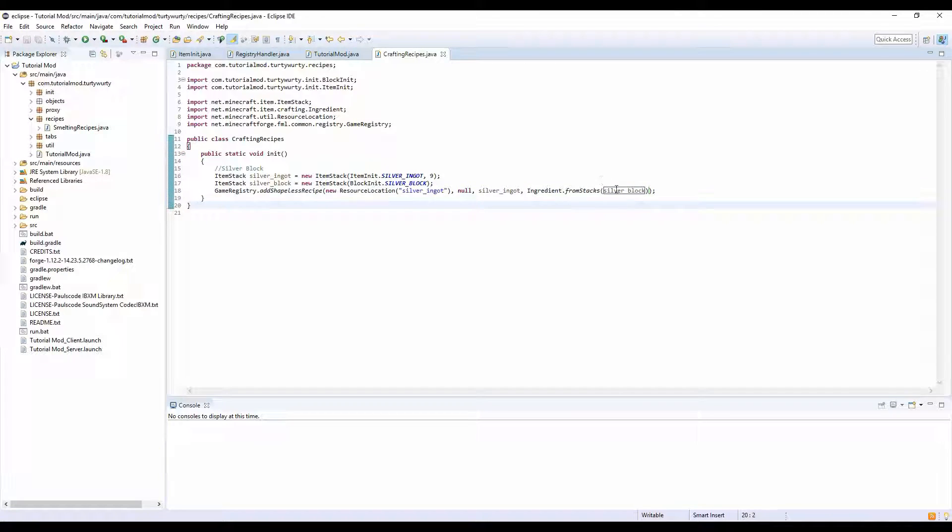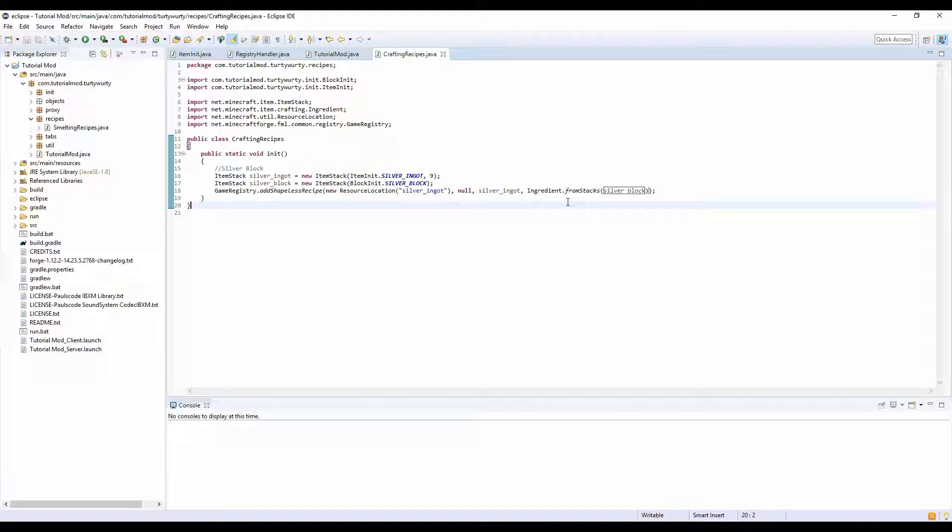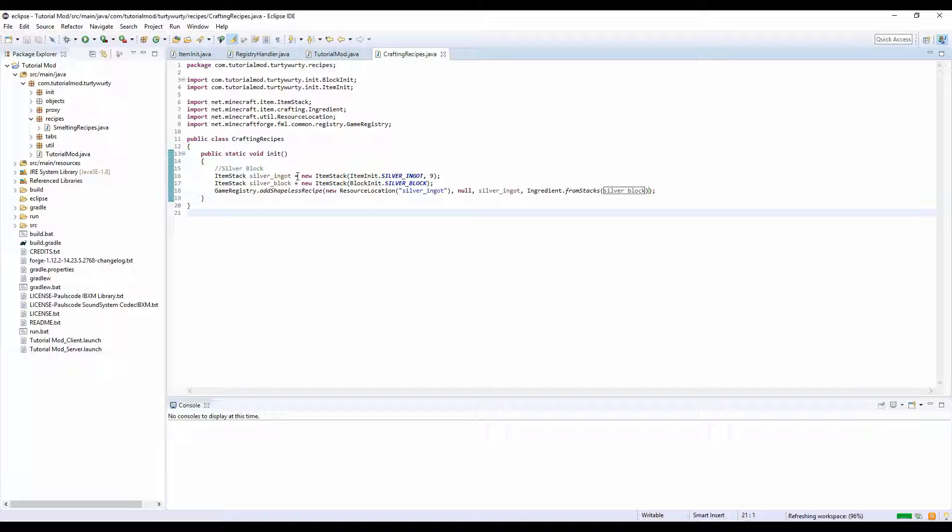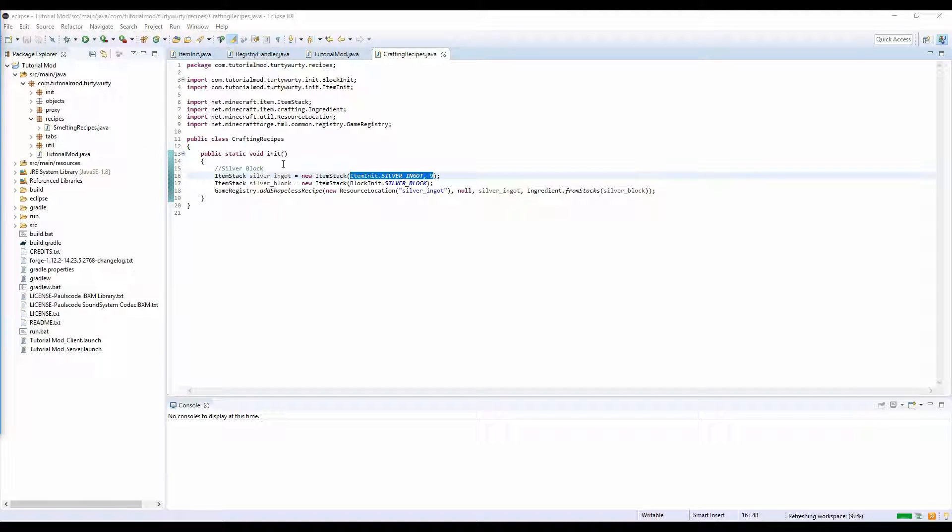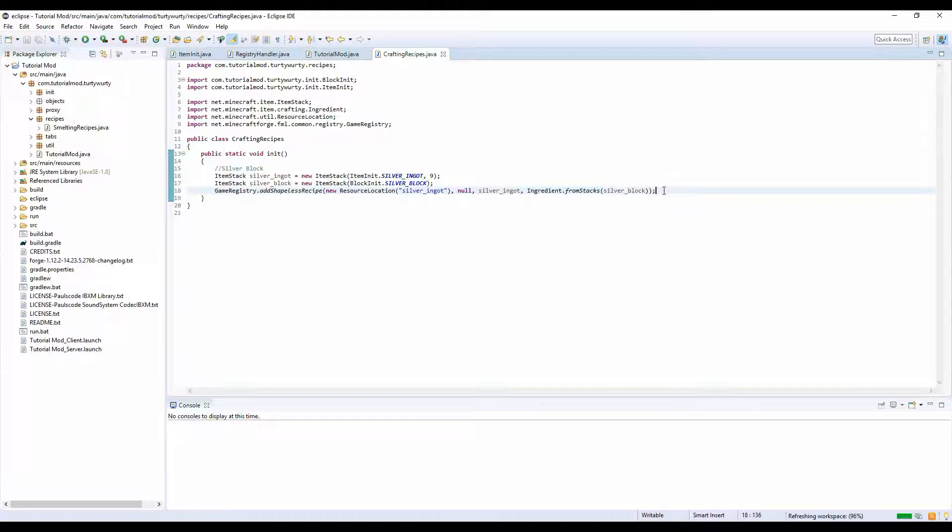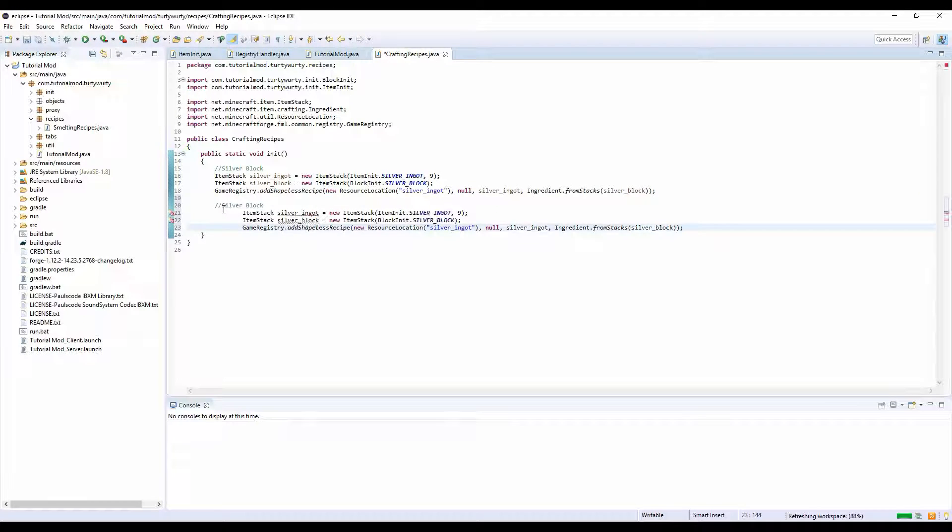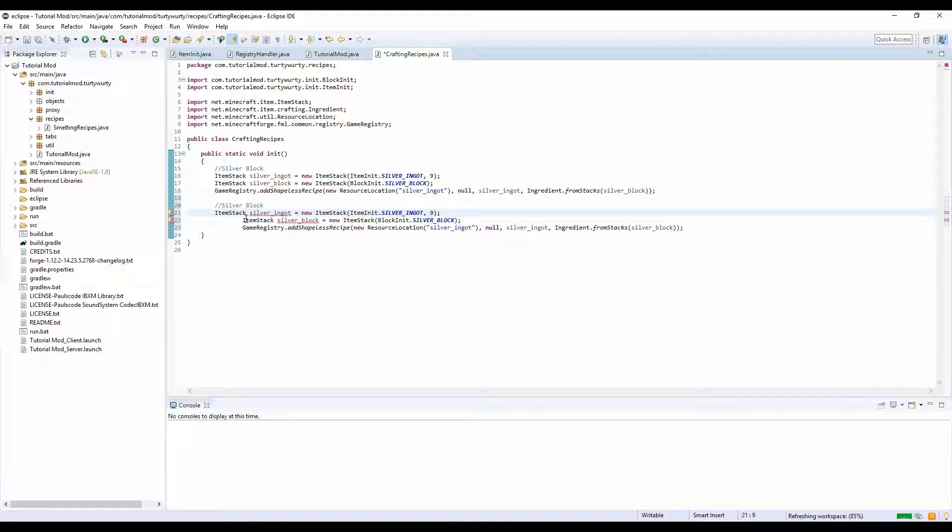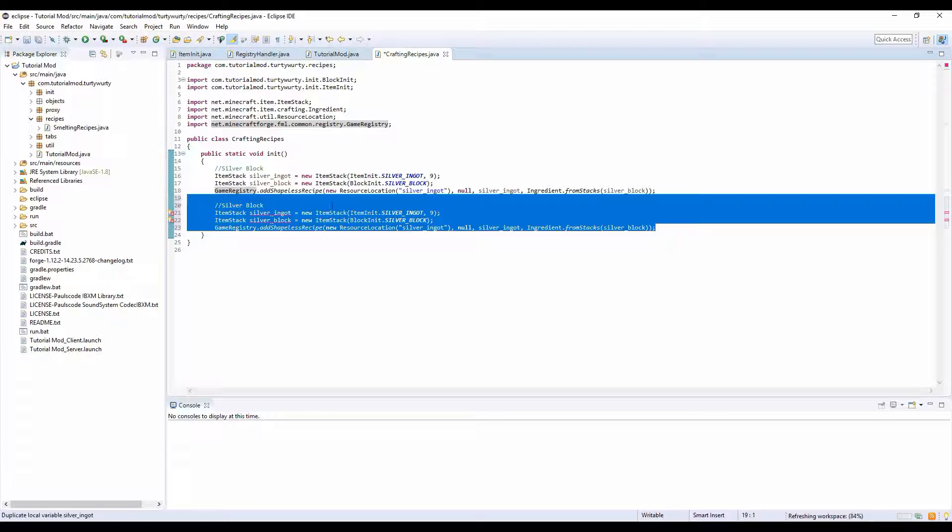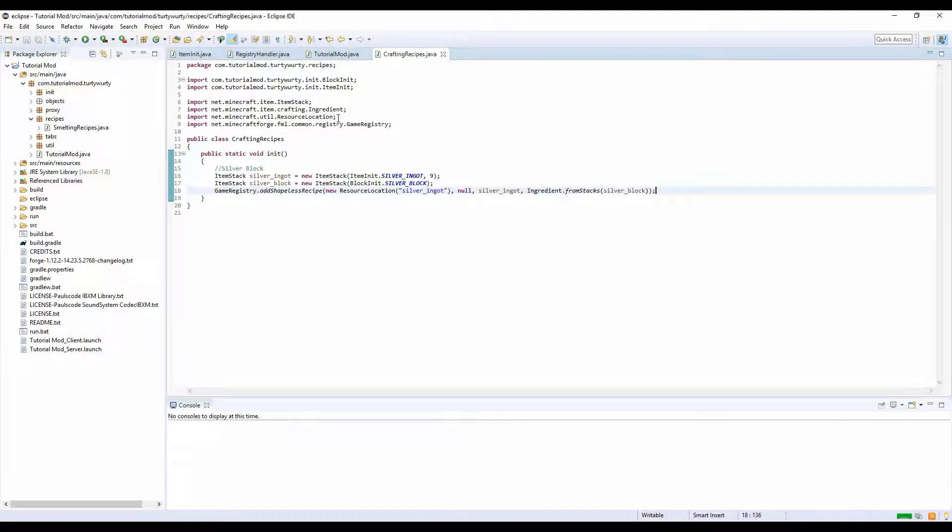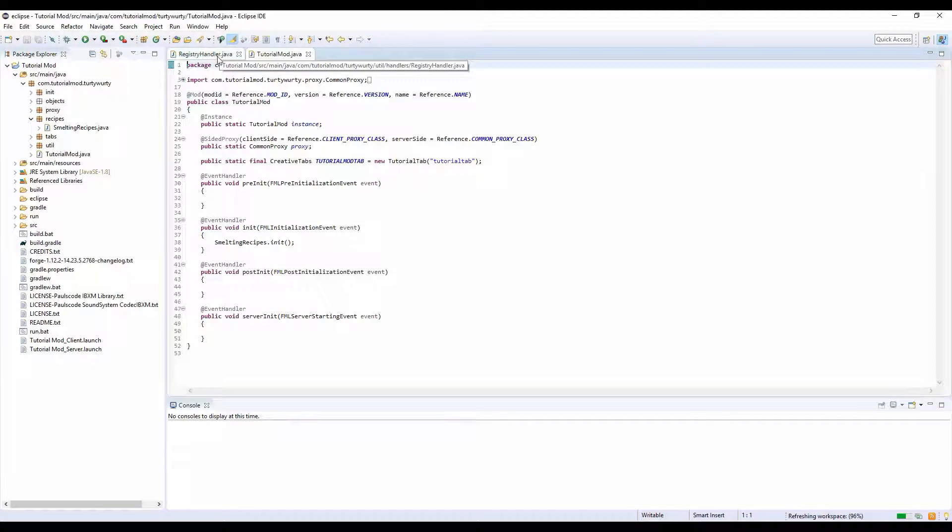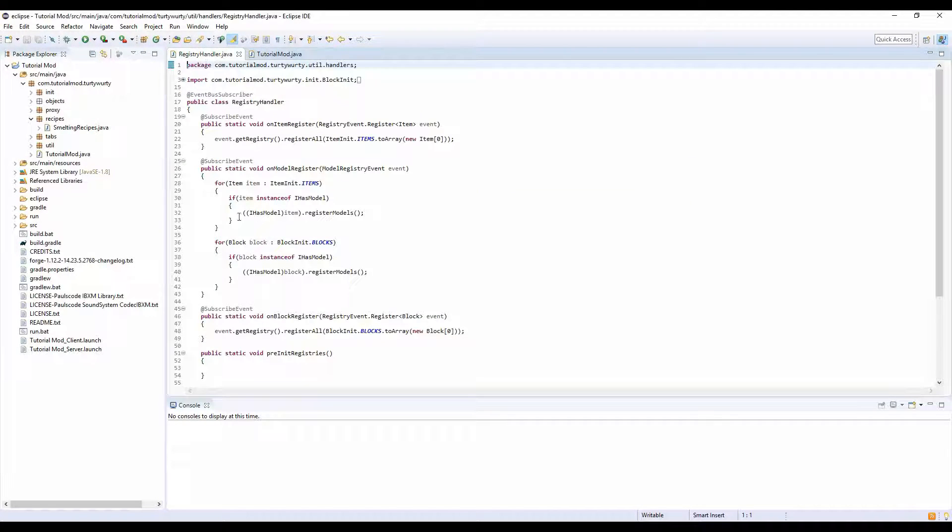It's basically getting an ItemStack of silver blocks, so it's checking if you put in a silver block. It will output our variable of silver_ingot, which is an ItemStack with a count of 9. If you want to do another one, literally just copy, paste, and change names.